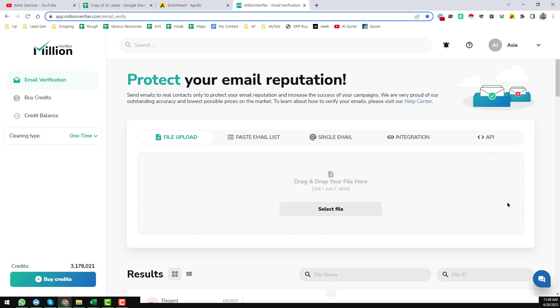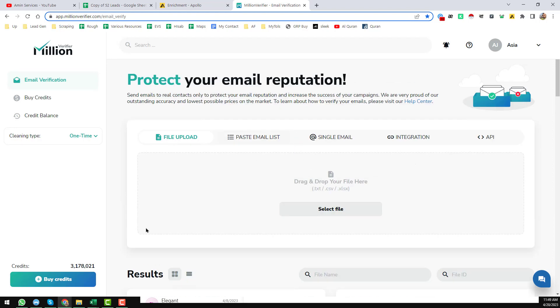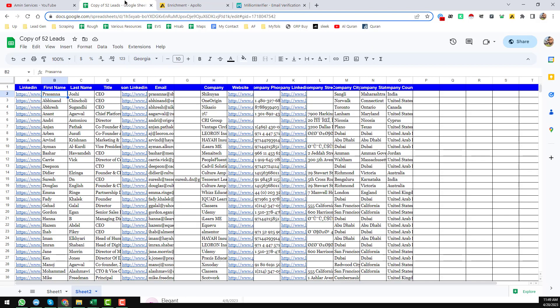Normally I use three services: ZeroBounce, Millions Verifier, and Re-oon email verifier. If you also need bulk email verification service — ZeroBounce, Millions Verifier, or Re-oon — at a cheap rate, you can contact me.